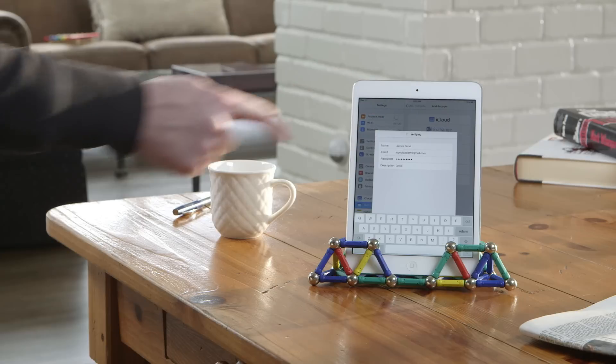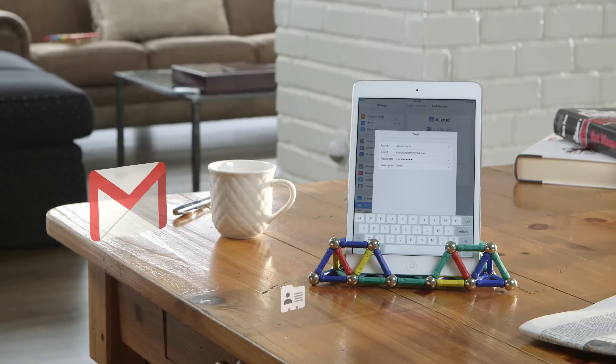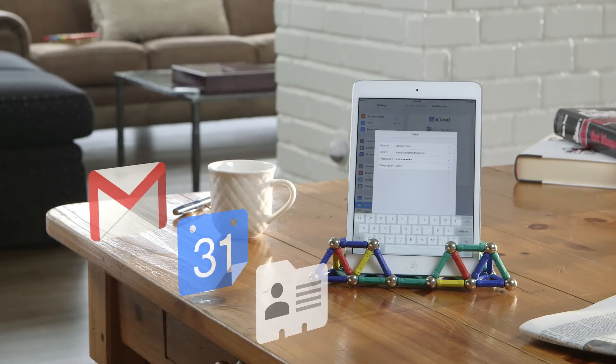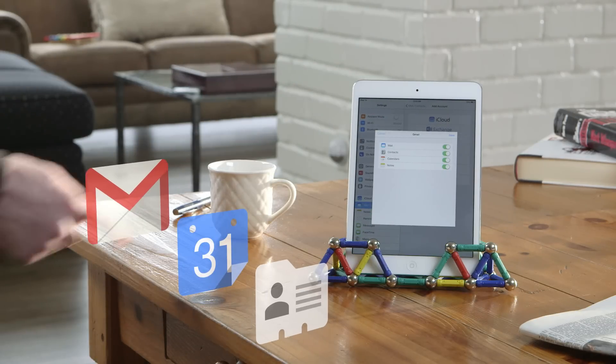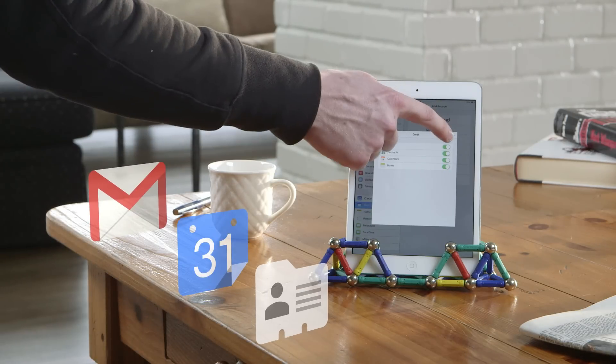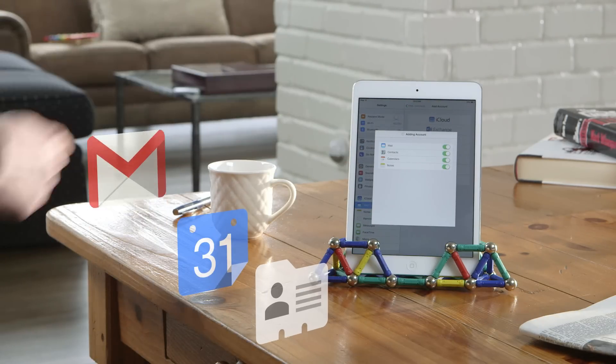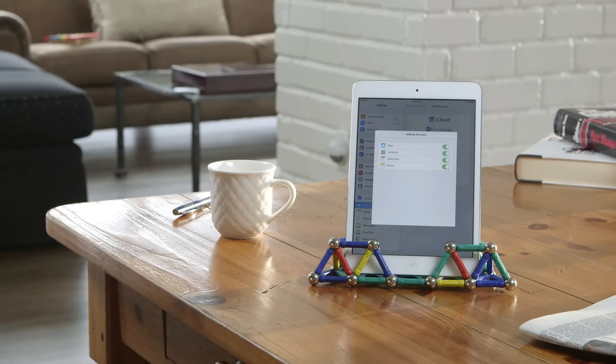Now, any emails, contacts, or calendar events you send or create on your device will sync directly to your Google account on the web.